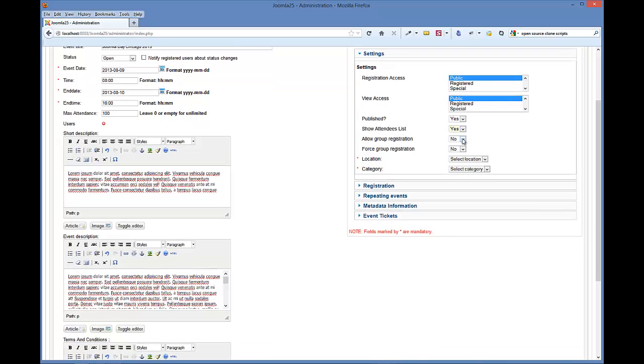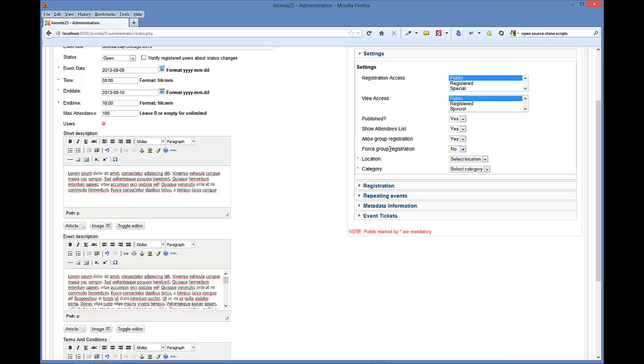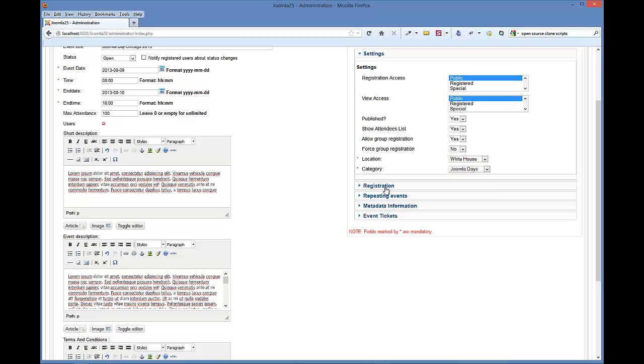We'll go ahead and show the attendees list. We'll allow group registration - we'll show you what that is in the front end in another tutorial. Force group registration basically is going to force the group registration whether they check mark the box or not in the front end. Now here's where you'll choose the location and the category, so we've got those.